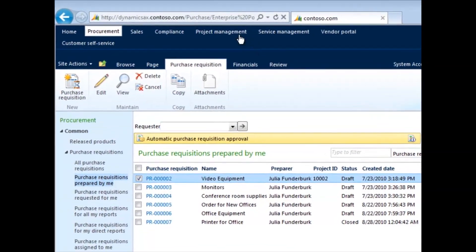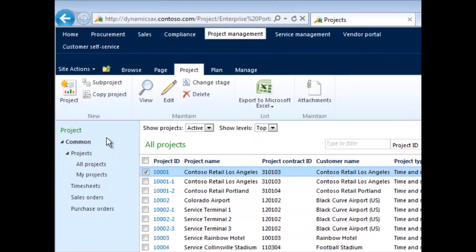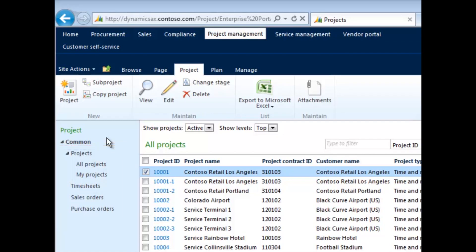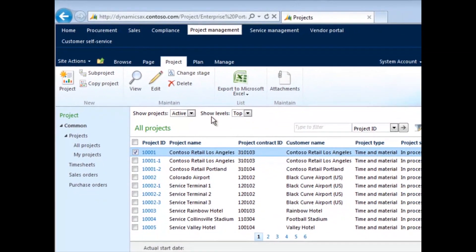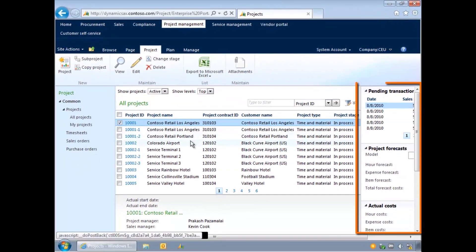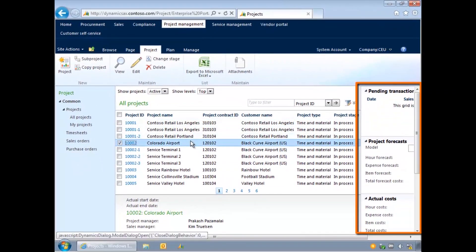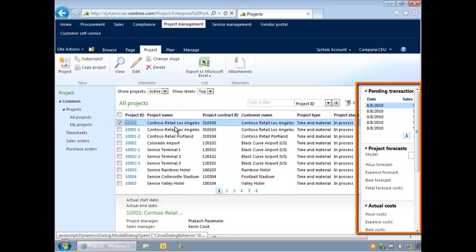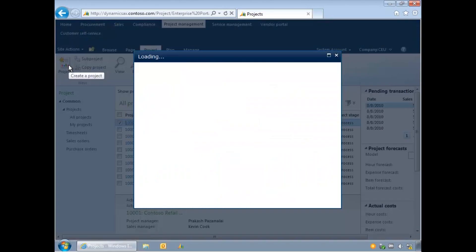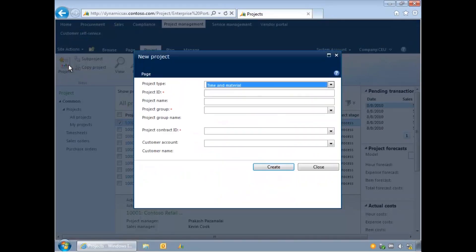Likewise, you can use the Project Management module to view a list of all projects. You can view timesheets, sales orders, and purchase orders using the menu on the left, while on the right, some of these reports are specific to the selected project, such as pending transactions or project forecast. Again, you can use the action pane ribbon at the top of the screen to complete daily activities. For example, you could create a new project.